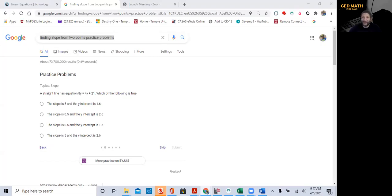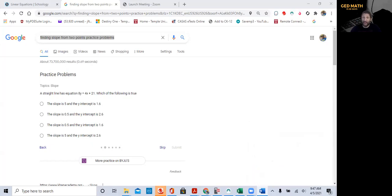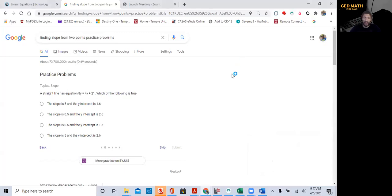Welcome to GED Math in 30 Days. Listen, I was searching the internet last night and I found something amazing. In Google now, they provide practice problems for you. So for example, if you notice on the screen, I have find the slope from two points, practice problems. That's what I typed into Google, and it comes up with practice problems.